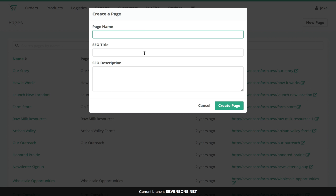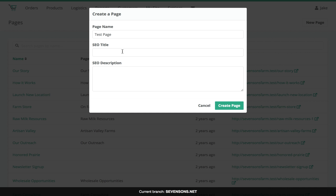First we're going to give the page a name. For the purpose of this demonstration we'll just call it Test Page. This page name is really just the internal name you'd use to keep track of the page. The SEO title and SEO description are the actual public-facing title and description that you'd see in the browser or that Google would see, so you want to put something that's going to help with your search engine optimization in these fields.